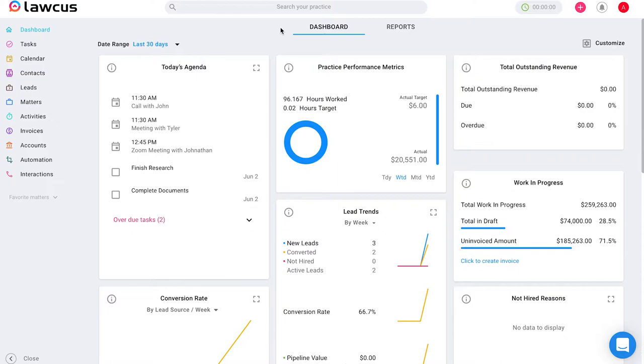So starting on the main screen, your dashboard, if you look to the left you will see several different options. Go ahead and click on invoices.